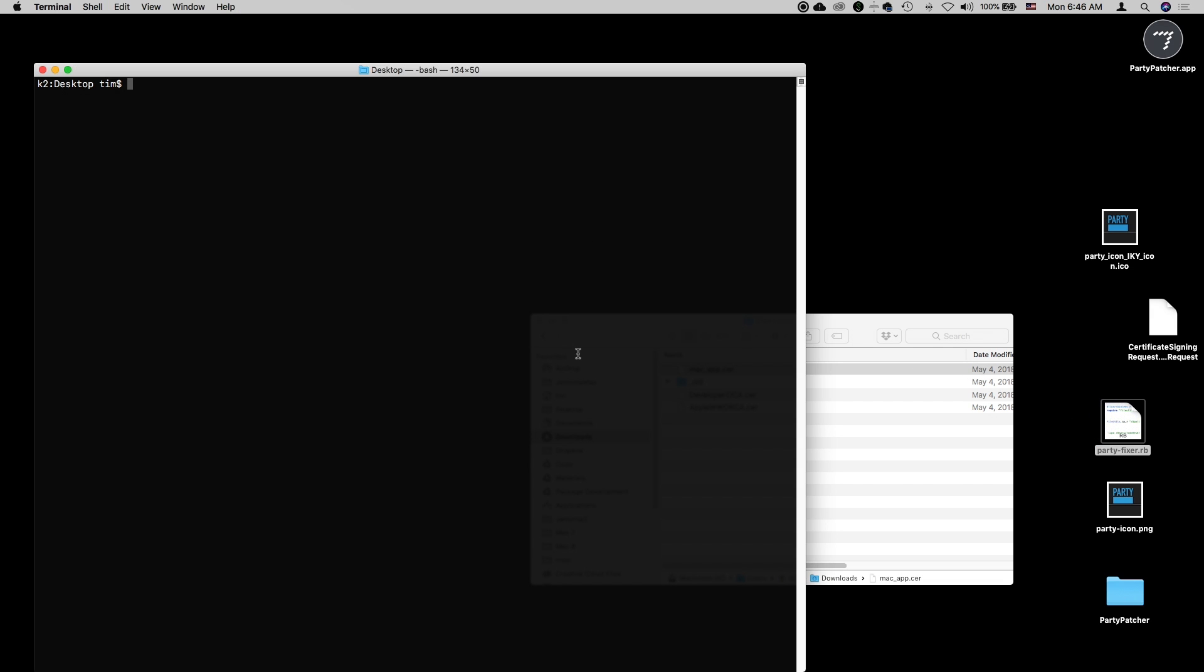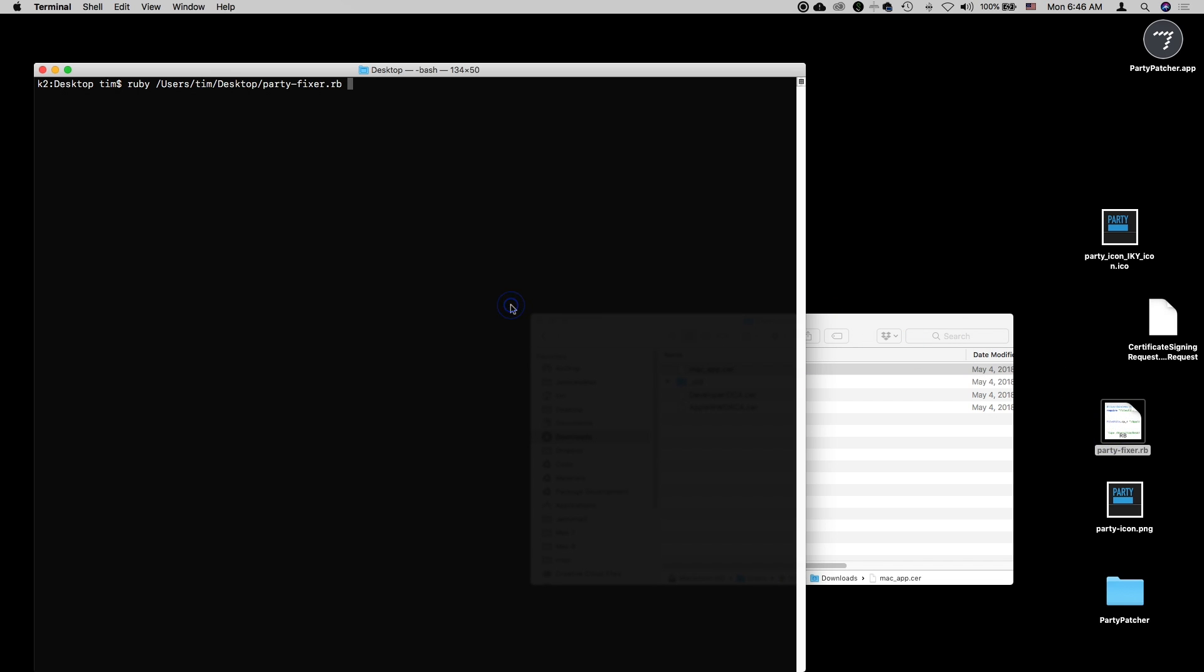Then I'll fire up a terminal window. I have this terminal window already set to my desktop. Remember, we want to run our PartyFixerRB script, and that will do some things to fix up some of the resources in the PartyPatcher app. I'll go ahead and say Ruby. I'll drag this file in here to get the path to it. Run that.